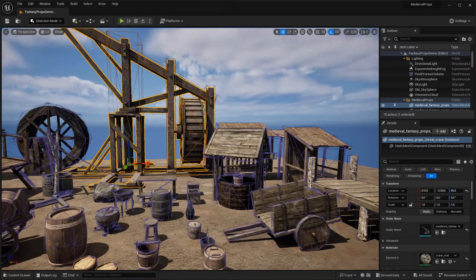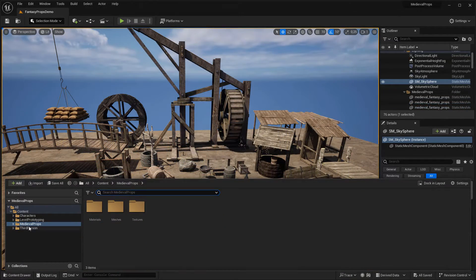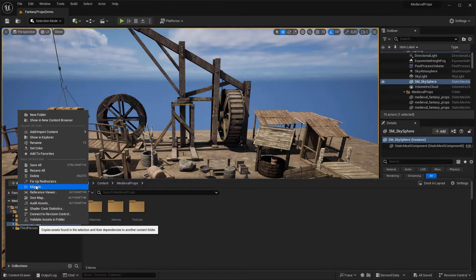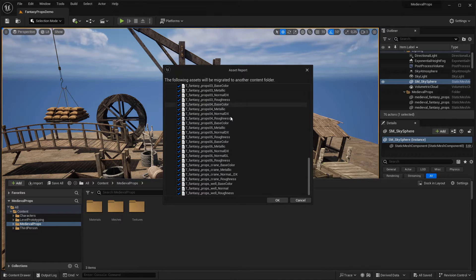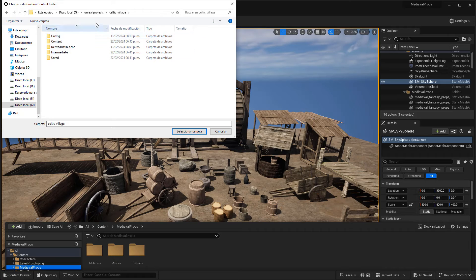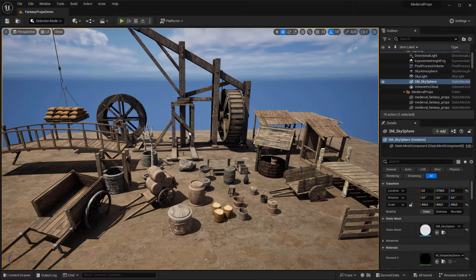So let's see how to move them to your Unreal project. Go to Content, right click in the props folder, and select Migrate. You'll see all the assets that you've chosen — hit OK. Then find your Unreal project folder, look for Content, and accept. And that's it — now you will find all the assets in your project.